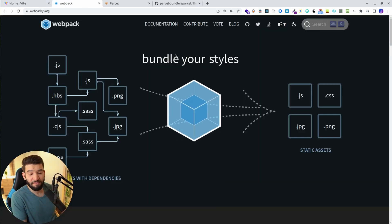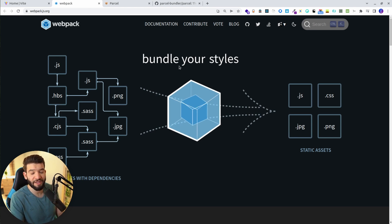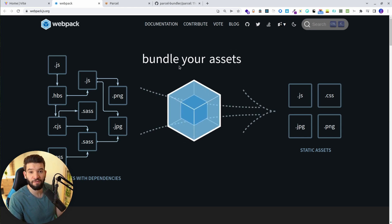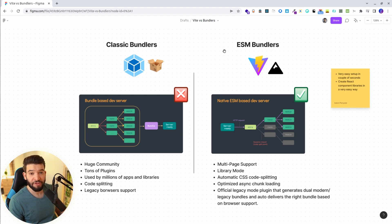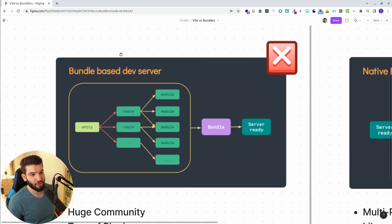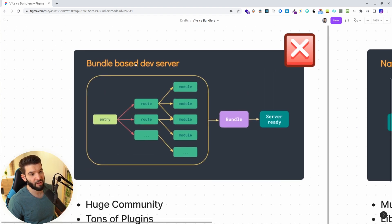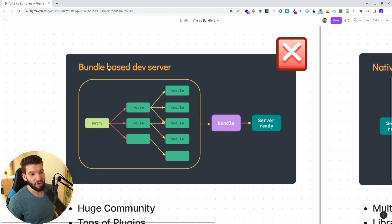If we try to do a quick comparison between the classic bundlers — maybe like Webpack and Parcel — versus the ESM bundlers, which are like Vite and maybe Snowpack too. Here, if we take a look at this, it's actually straight from the documentation of Vite. This is a bundle-based dev server.